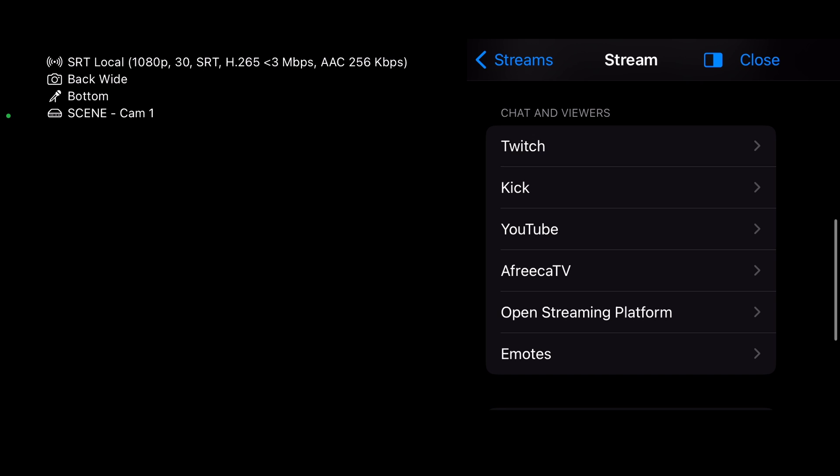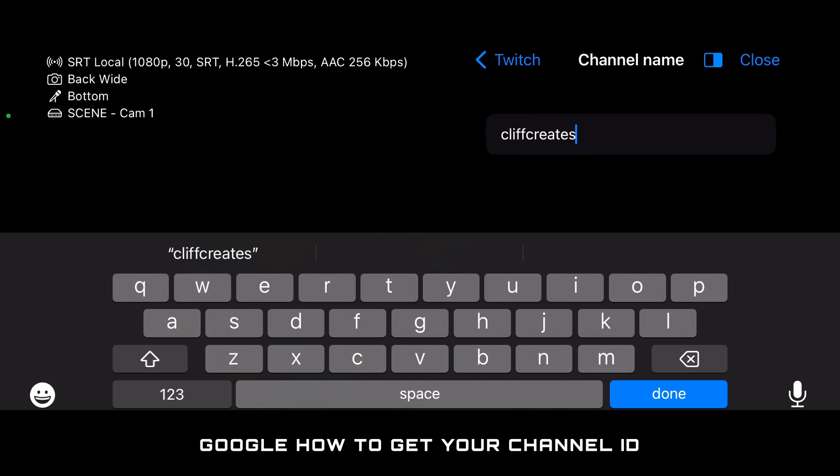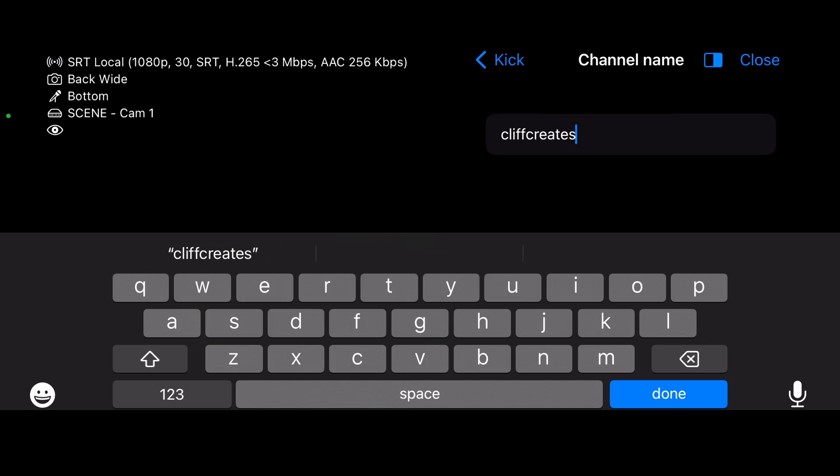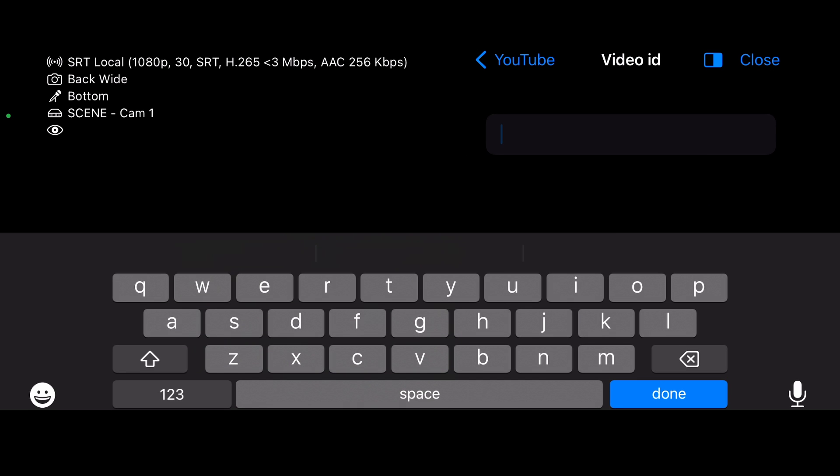For Twitch, add your channel name and channel ID. For Kick, it's your channel name.